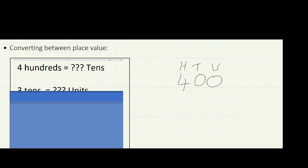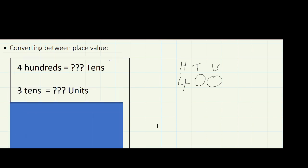Next question: three tens is how many units? I'm going to need units and tens columns. Three tens — that's 30, isn't it? Three times ten is 30. How many units is that? Well, three tens is 30 units. Don't worry about drawing arrows or lines in a certain way — that's just what I do, it's not a required maths method.